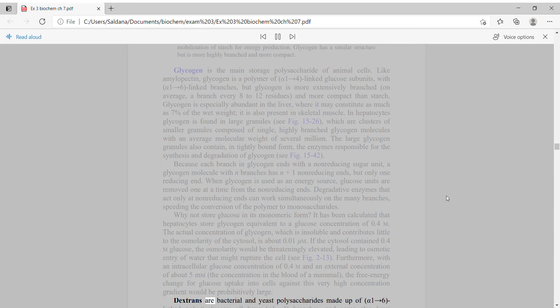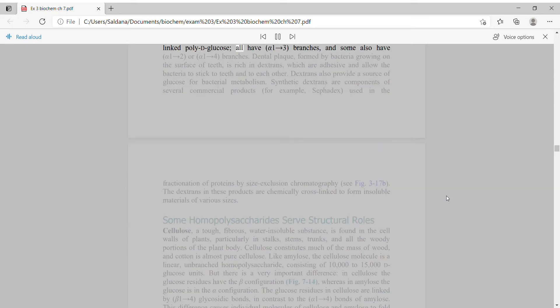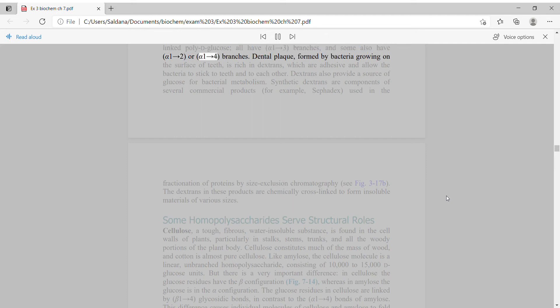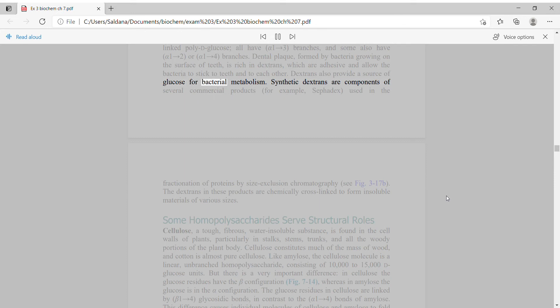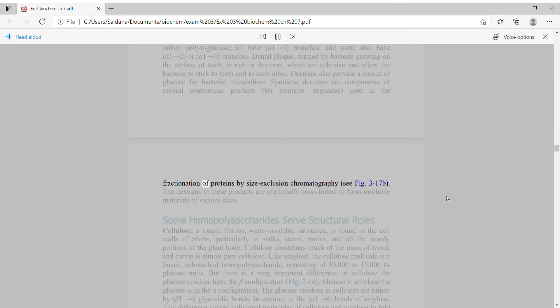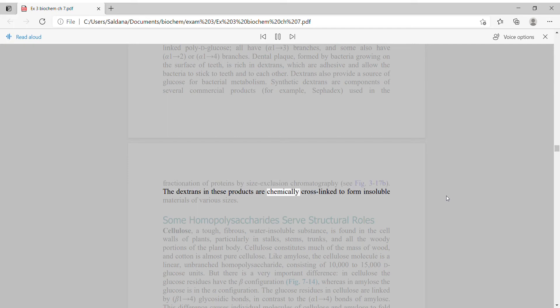Dextrins are bacterial and yeast polysaccharides made up of alpha-1,6-linked poly-D glucose, all have alpha-1,3 branches, and some also have alpha-1,2 or alpha-1,4 branches. Dental plaque, formed by bacteria growing on the surface of teeth, is rich in dextrins. Synthetic dextrins are components of several commercial products, for example Sephadex, used in the fractionation of proteins by size-exclusion chromatography. The dextrins in these products are chemically cross-linked to form insoluble materials of various sizes.